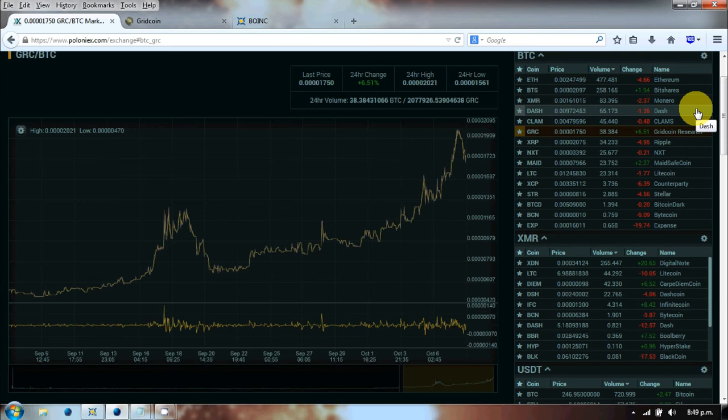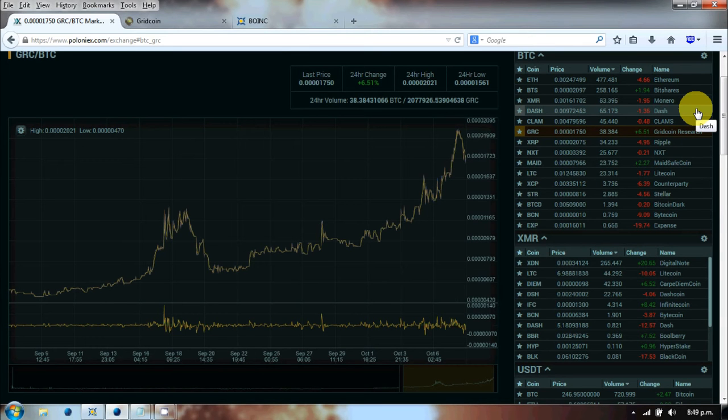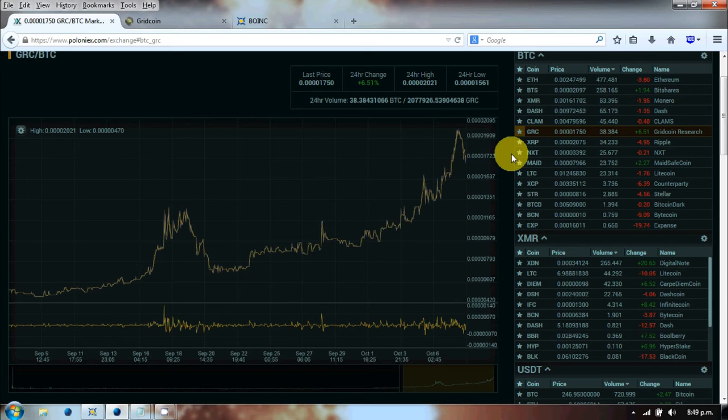I had a lot of feedback from the last video when I was looking at Gridcoin GRC, and there was a lot of interest in what was Gridcoin and how does it work. So I thought I'd do a quick video just to go through to the best of my knowledge how Gridcoin is working. It looks like the interest is growing quite substantially.